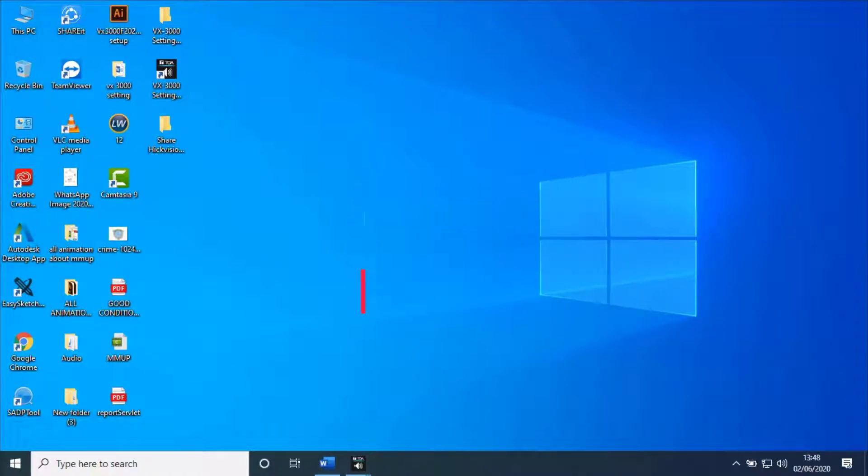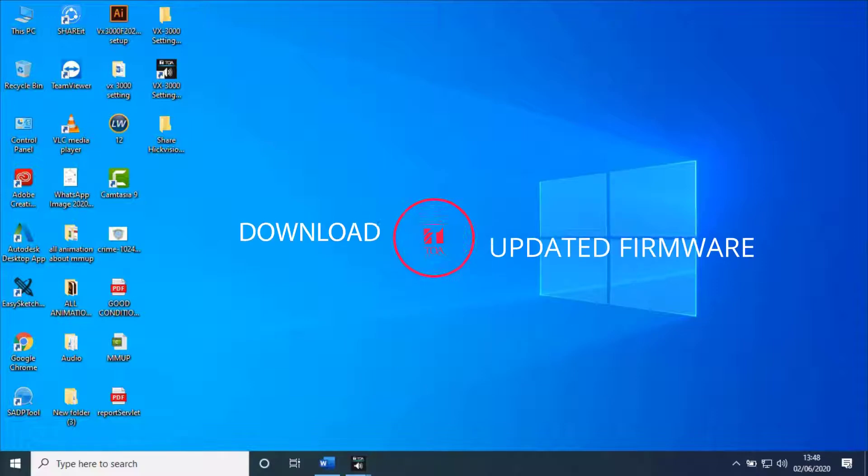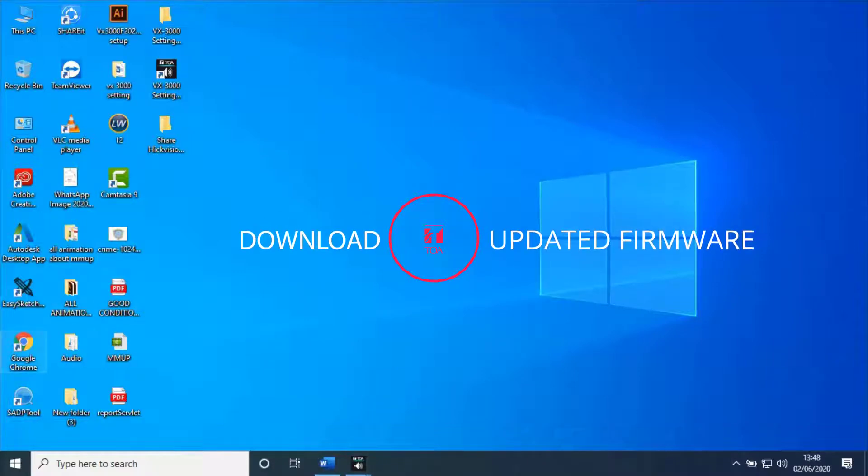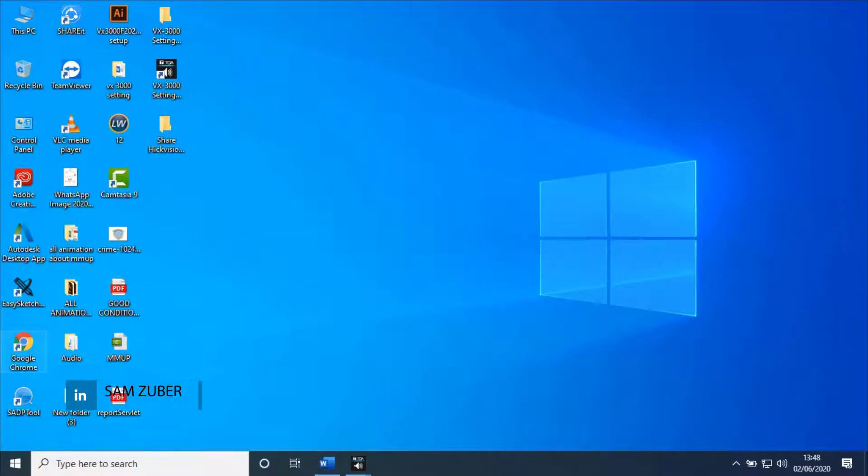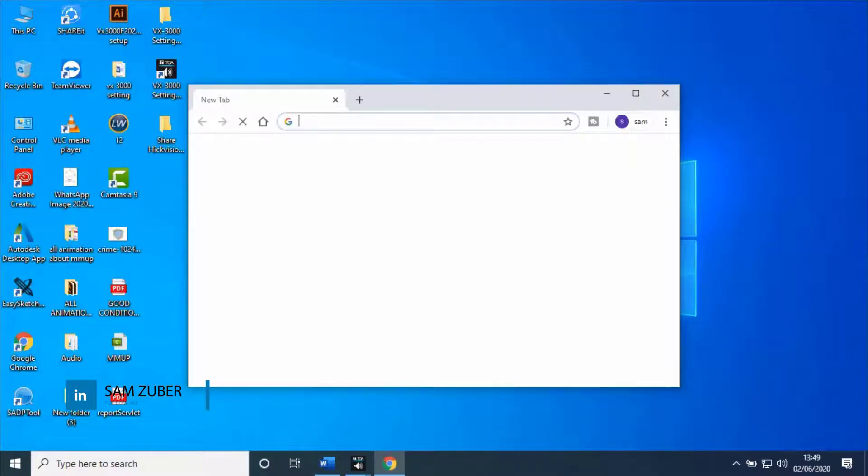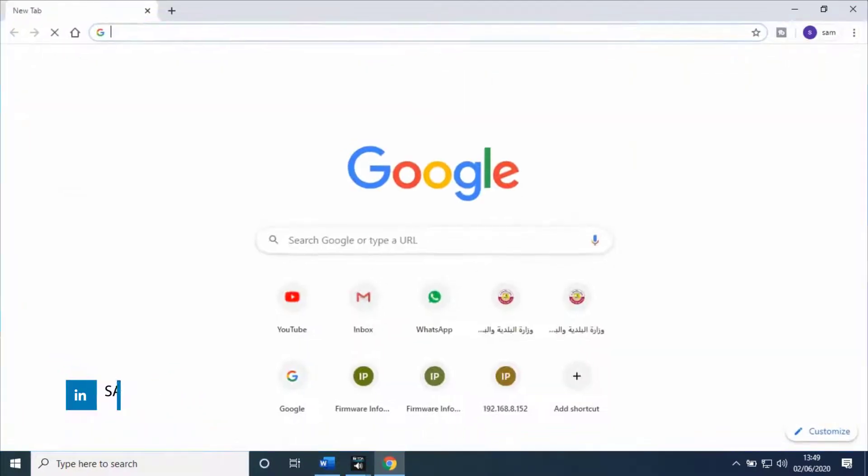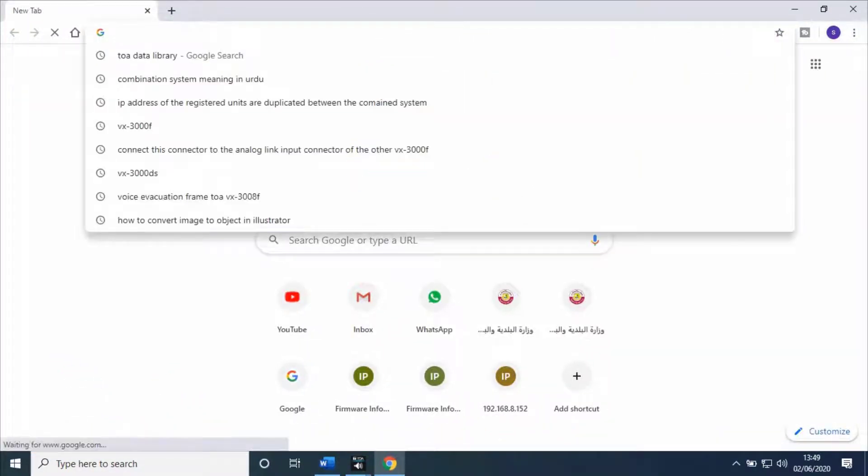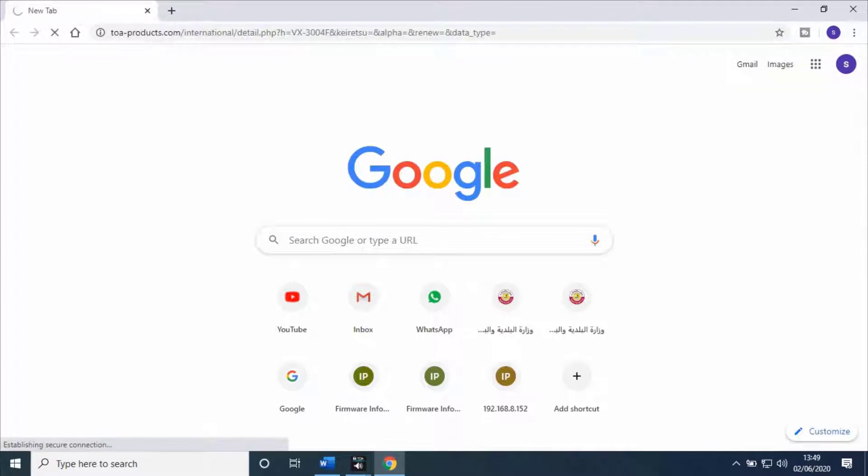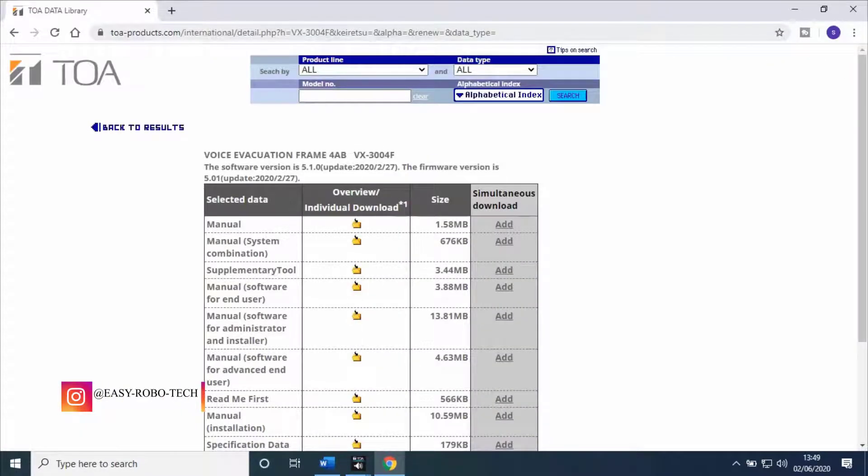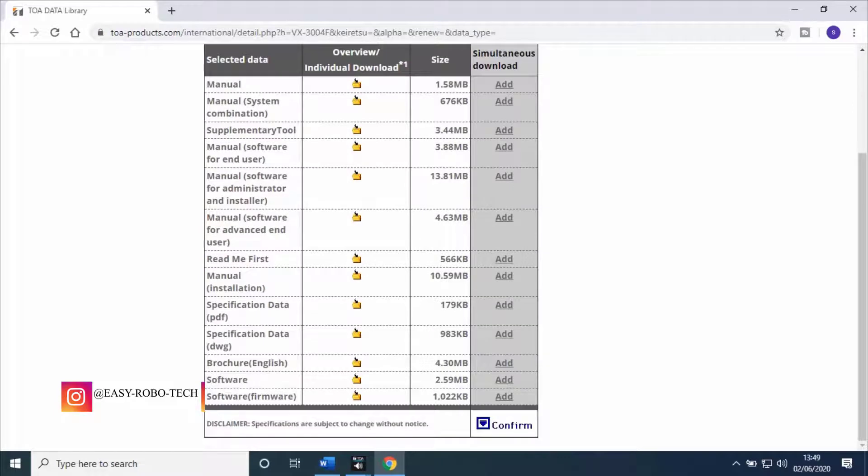Before we start, we have to download updated firmware. To do that, open any web browser and paste the link given in the description, or visit TOA Data Library by typing in Google.